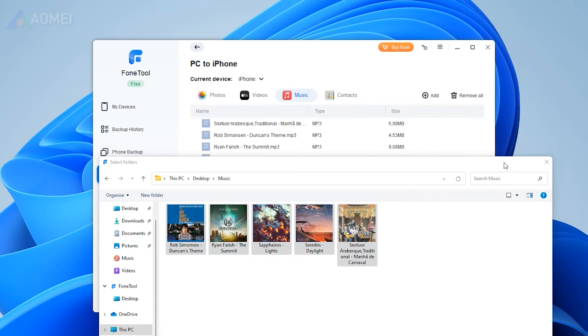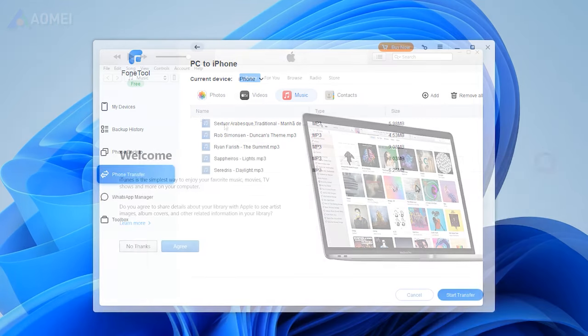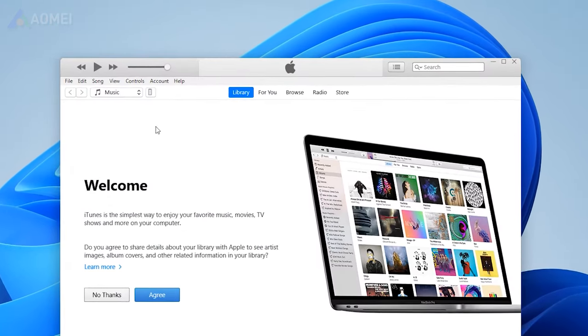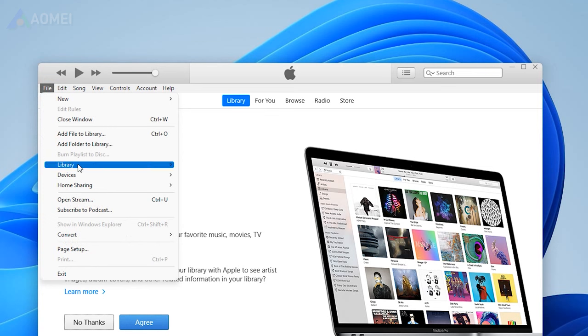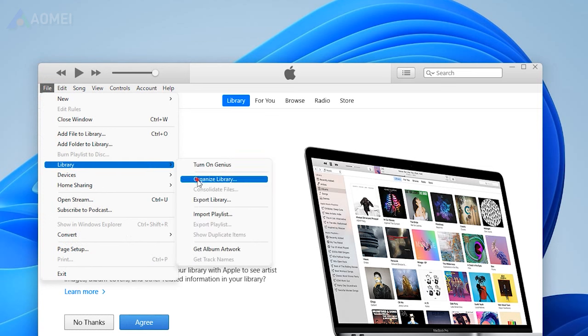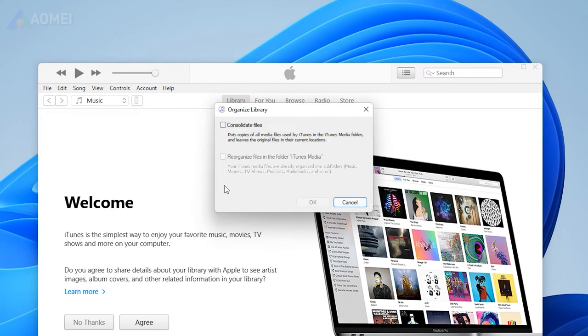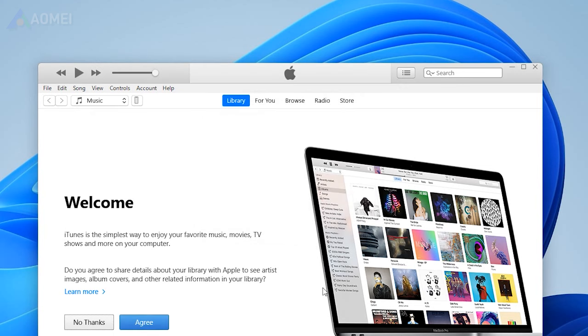You can also transfer music that's saved in your iTunes on PC. Open iTunes on your computer. From the iTunes menu bar, choose File, Library, Organize Library. Select Consolidate Files. Click OK to confirm.